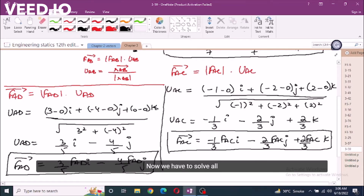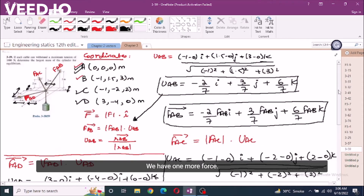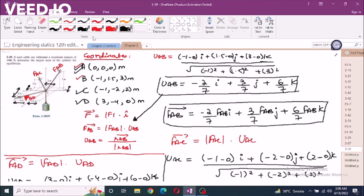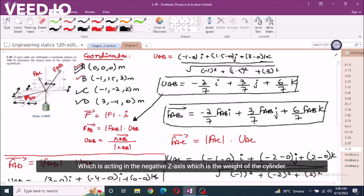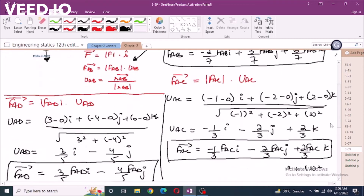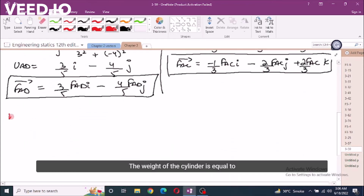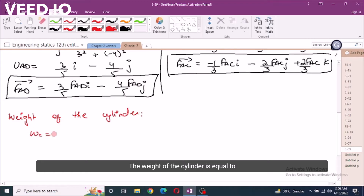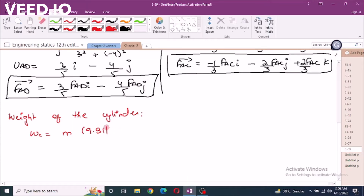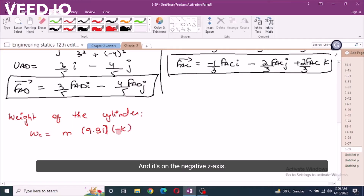Now we have resolved all the forces into Cartesian vector form. We have one more force acting in the negative z-axis, which is the weight of the cylinder. The weight of the cylinder equals mass times acceleration due to gravity, which is -9.81·M·k.